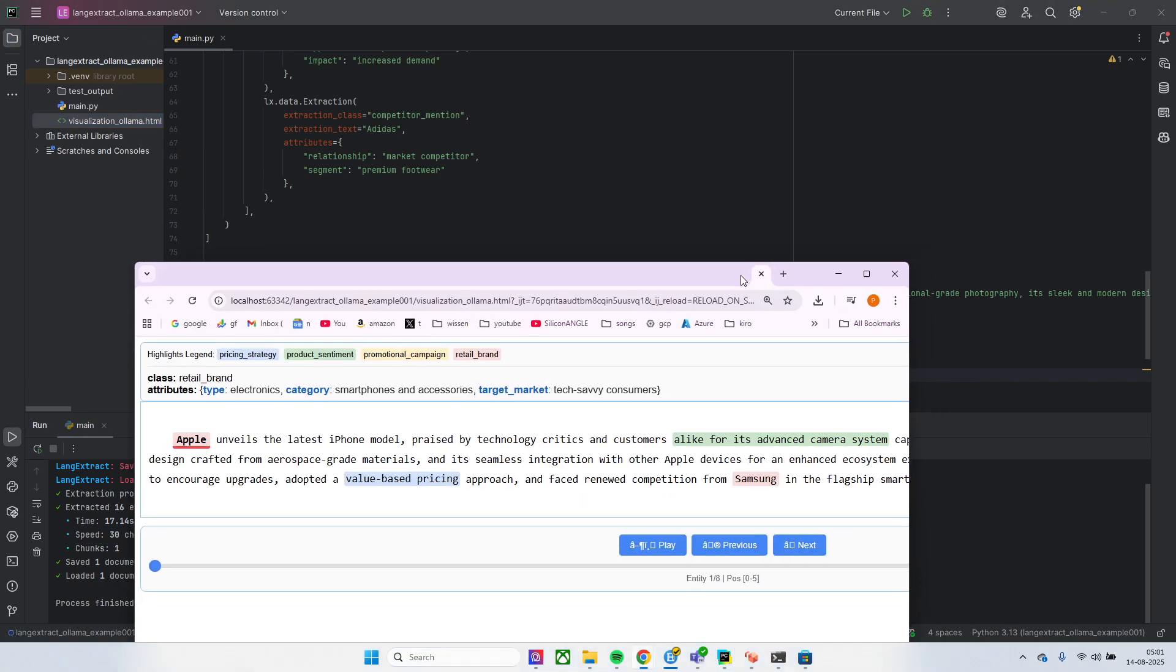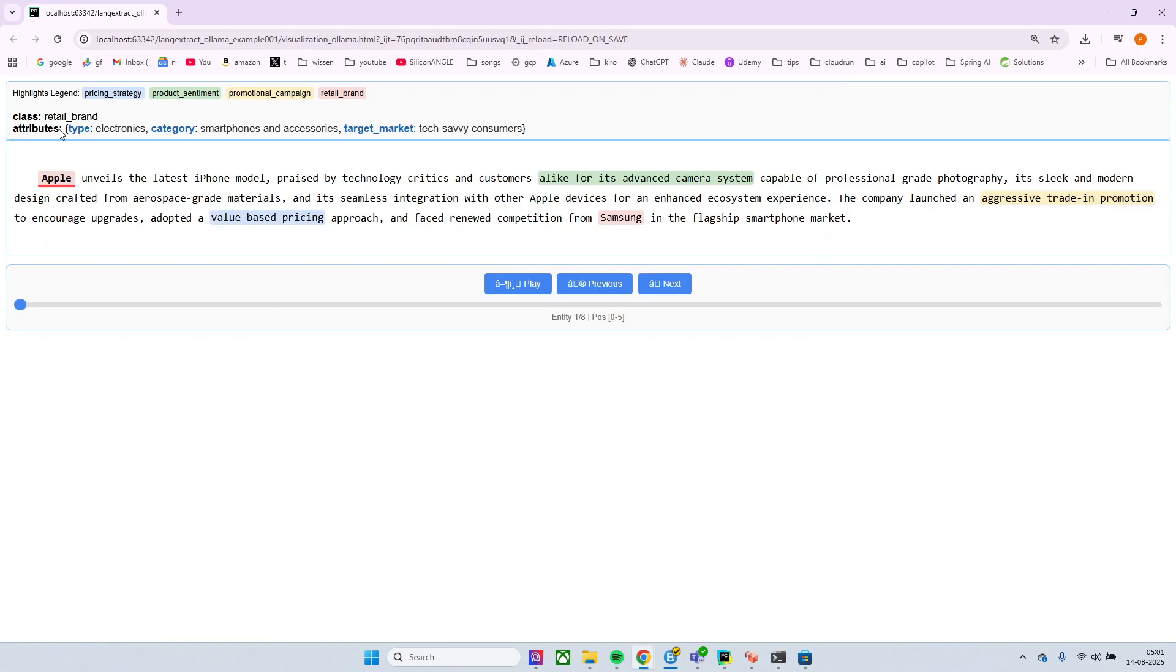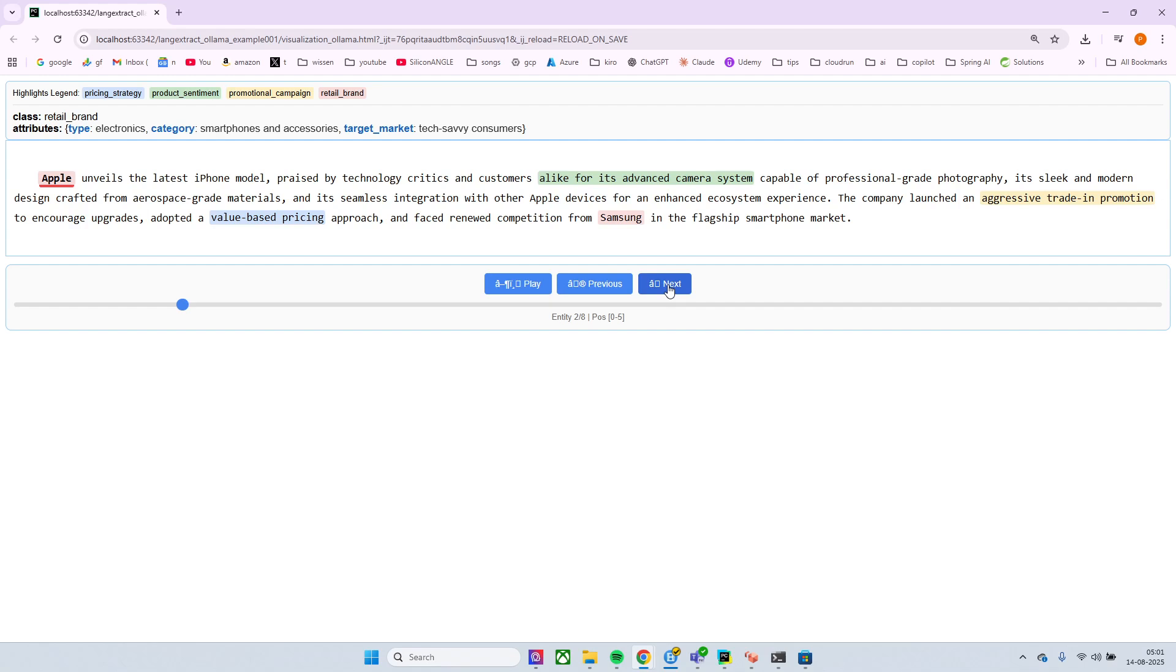Okay, and if you go here, then we can have a beautiful UI and we have a reference to these things where the first one is Apple and you can see the class is retail brand, type electronics, category smartphone and accessories, target market tech consumers. The next one is like for advanced camera system, again brand electronics.